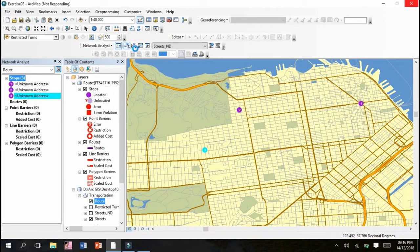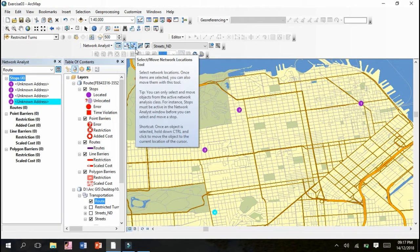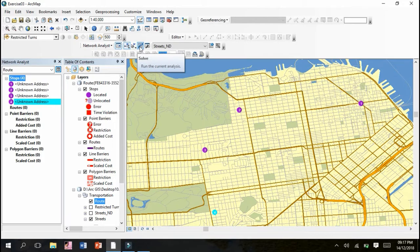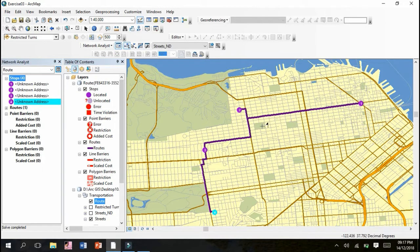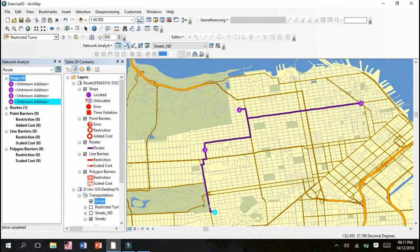This is the drag tool - if we want to move a point from one place to another, we can move it. This is the Solve tool. Click on the Solve tool and you can see a beautiful route in the perfect color has been created. This is the route.